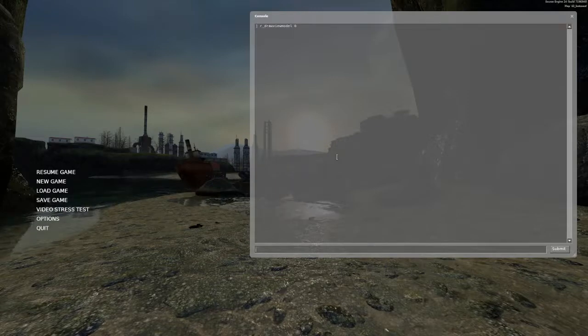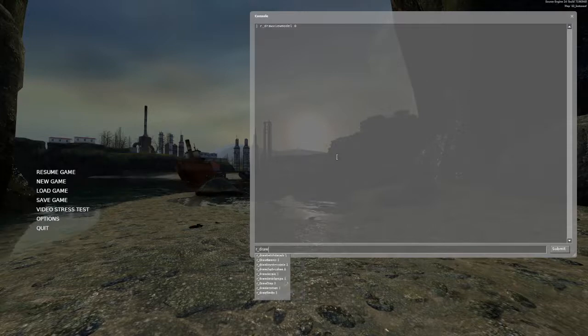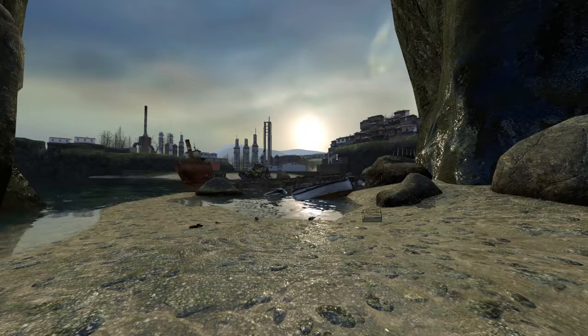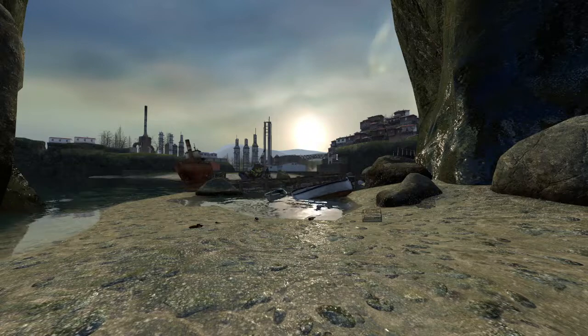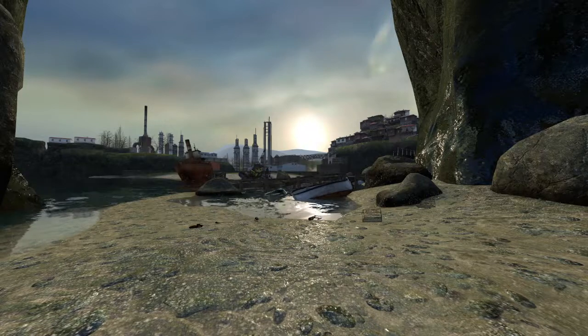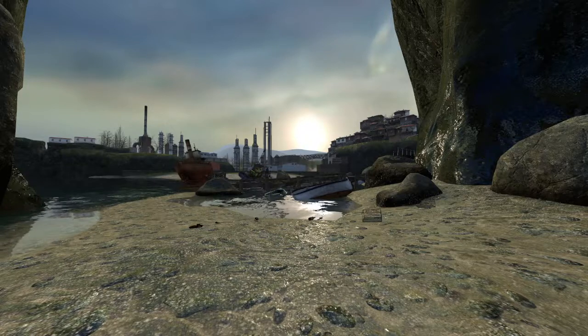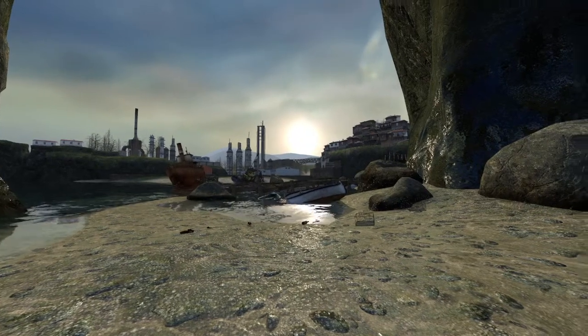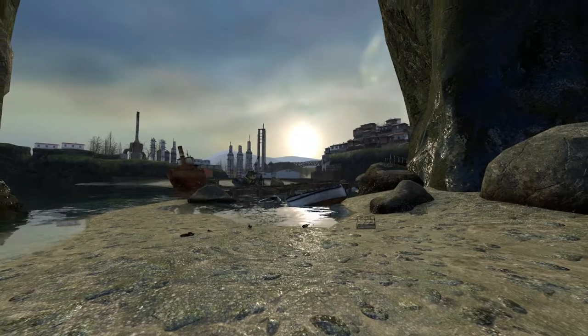And if you type R underscore draw VGUI space zero, every GUI will disappear. Which means you do have to remember what your console state is kind of in, but it's relatively easy.